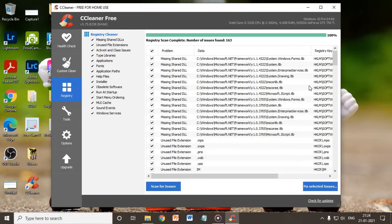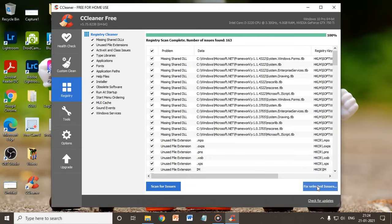Then you just need to fix it. When you click on Fix Selected Issues, you are going to delete all these registries which you actually don't require. By deleting all these registries, your computer will run way smoother than earlier.